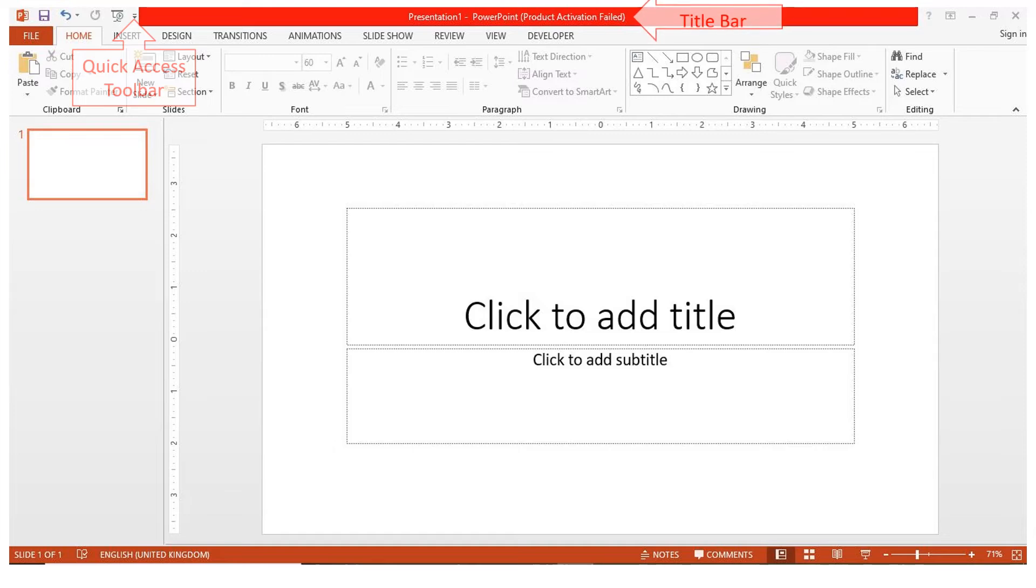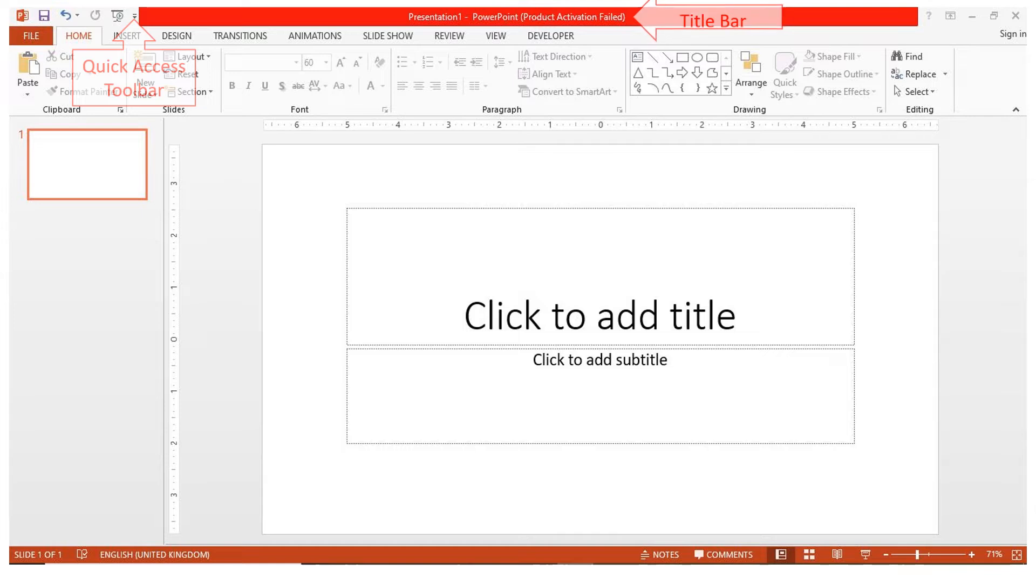By default, PowerPoint will name the presentation sequentially, starting with presentation 1. When you save your file, you can choose the name of your presentation.